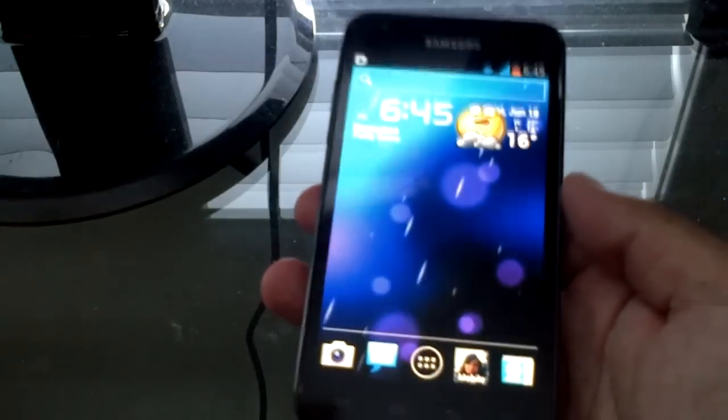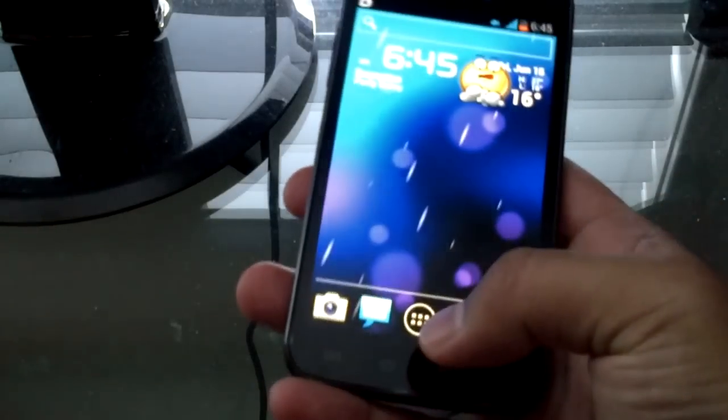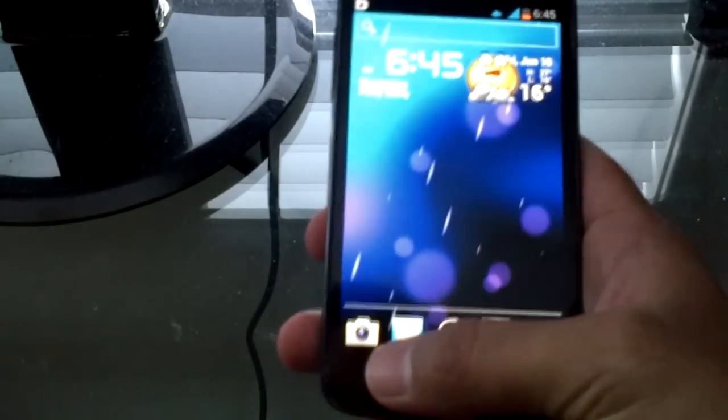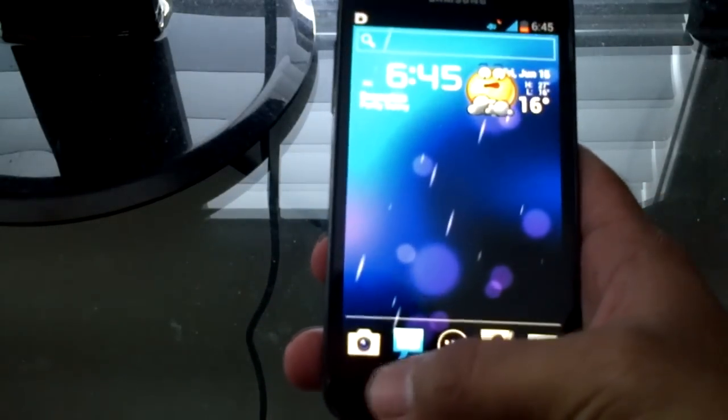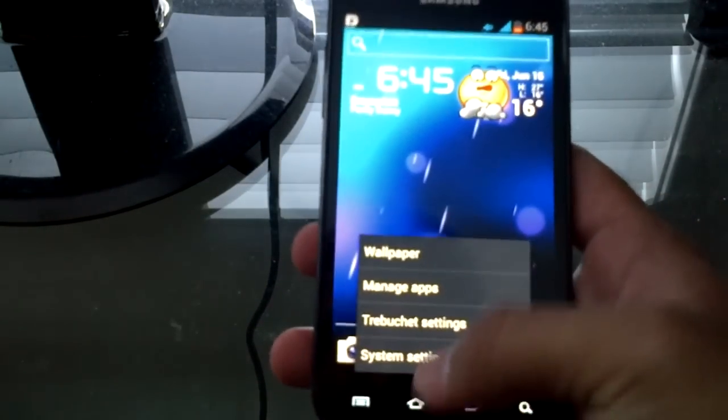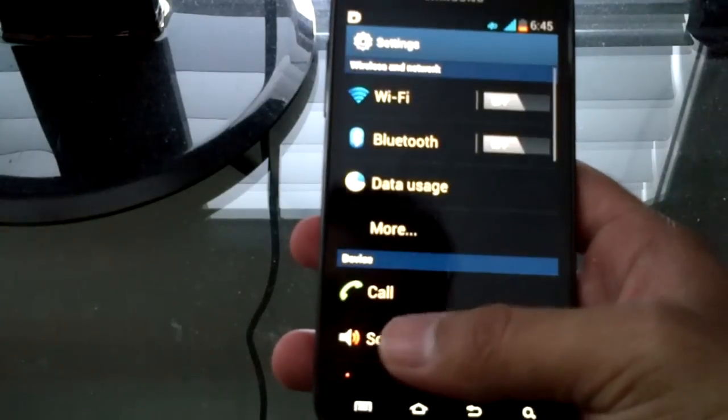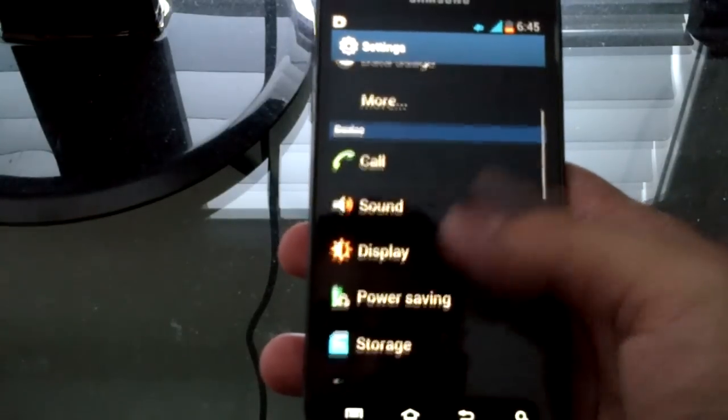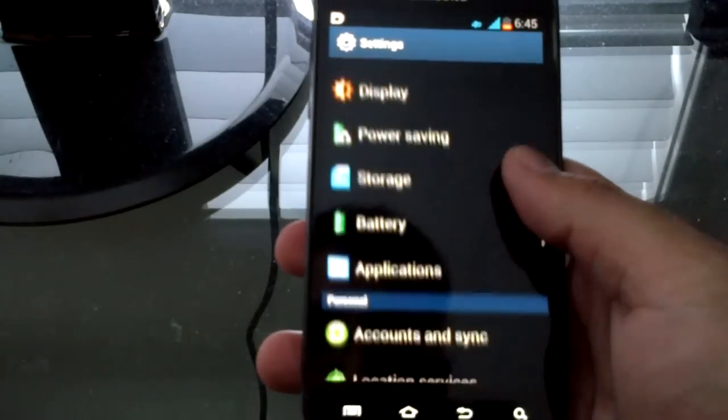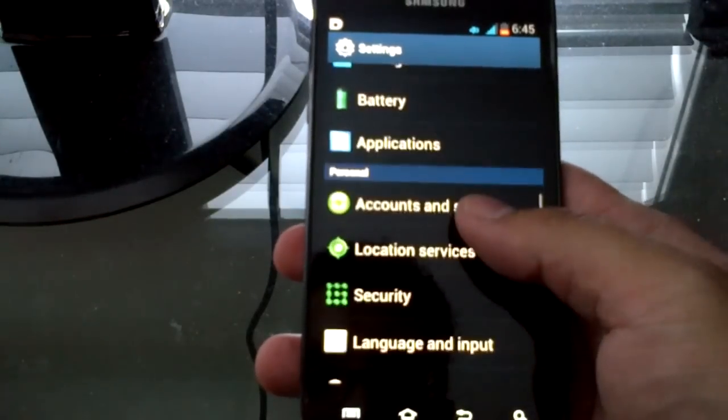There are three methods, and I'm going to show you the most efficient method, which is by going to the phone system settings. Like I said, this works for older versions of Android.